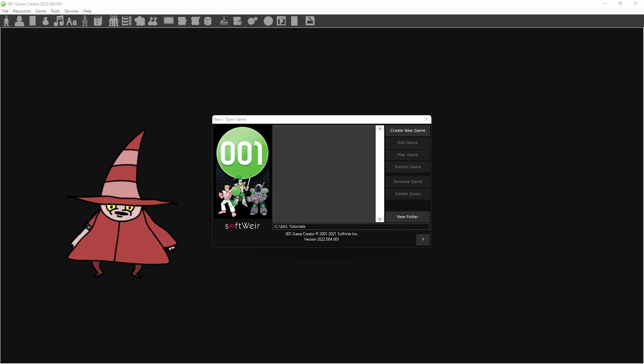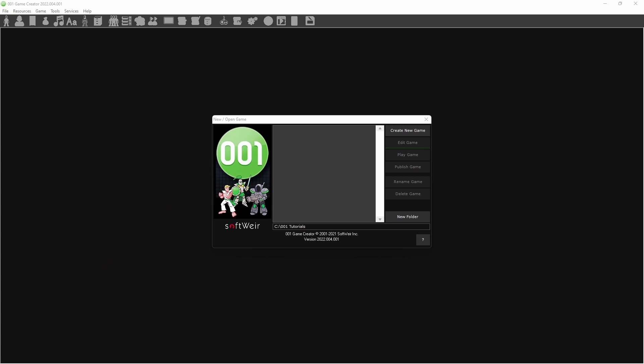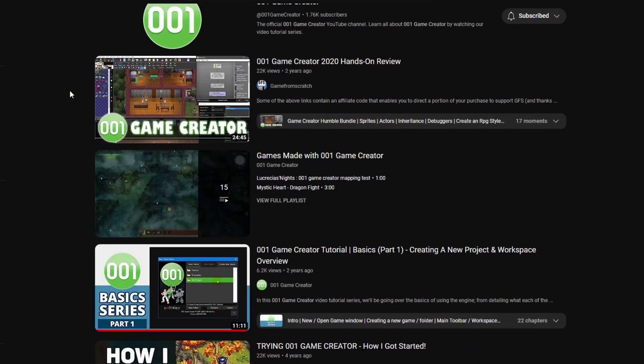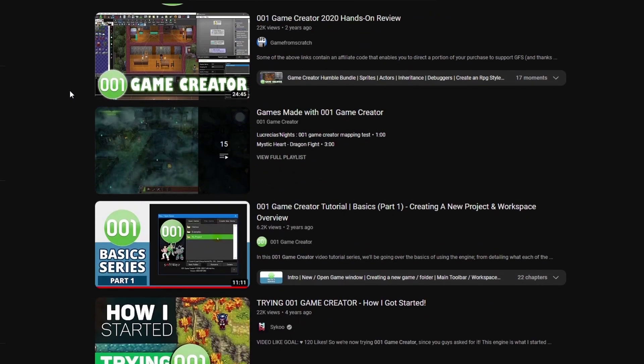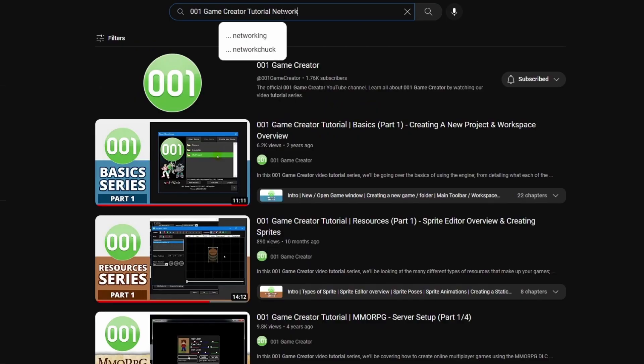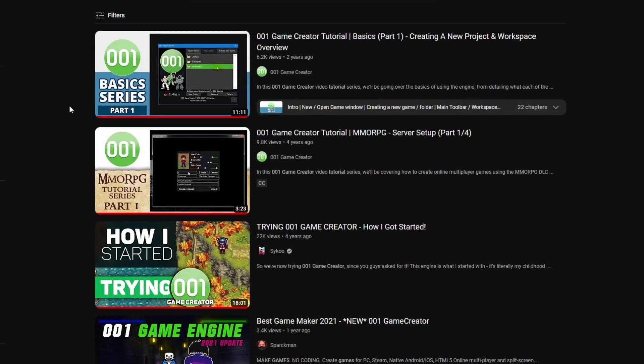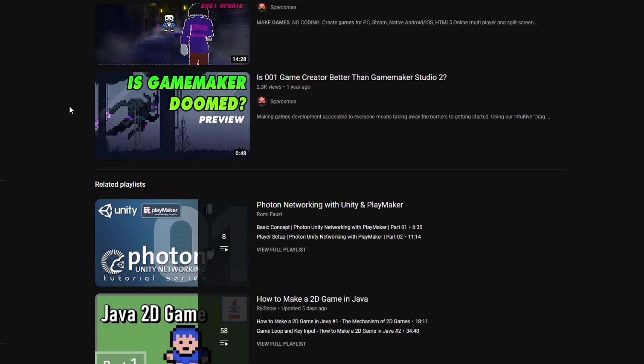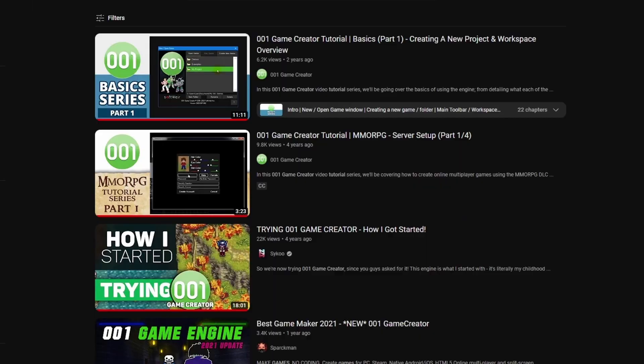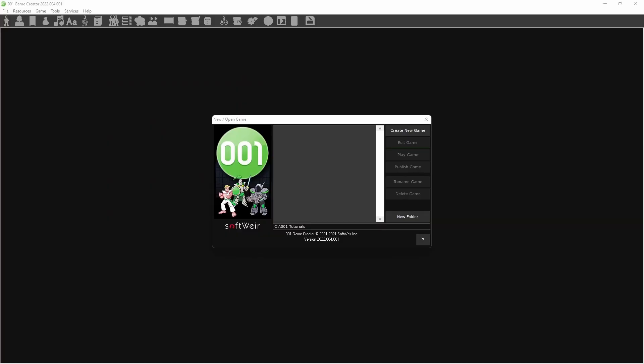Hey there guys, Global here. I've been using 001 Game Creator for over 10 years now, so I know this engine pretty well. But I noticed there aren't too many tutorials online, especially covering networking specifically, so I figured I'd take a crack at it. This is going to be a series of videos, a crash course in 001 networking.